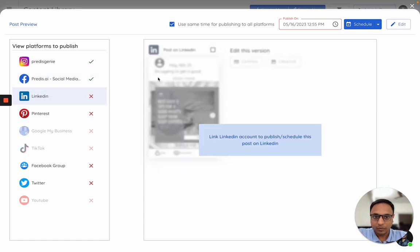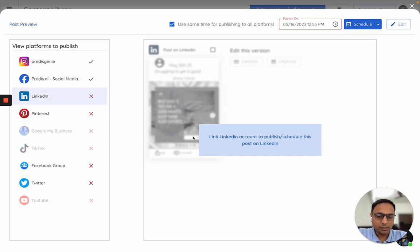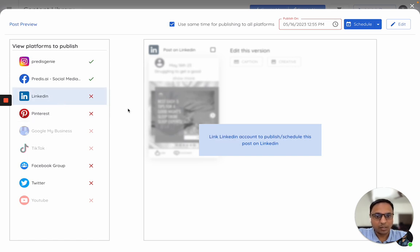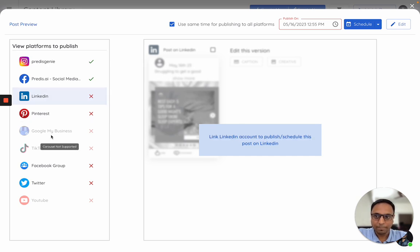Now if you are not able to see the other platforms or if they are not activated, there might be multiple reasons behind this. First reason would be, as you see here, the account itself is not linked, so you need to click on link for LinkedIn to be able to post it.